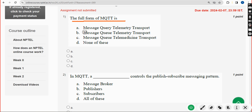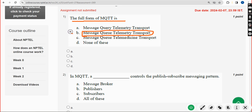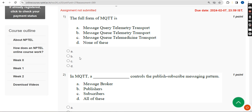First question: what is the full form of MQTT? The answer is Message Queue Telemetry Transport — that is Option B.